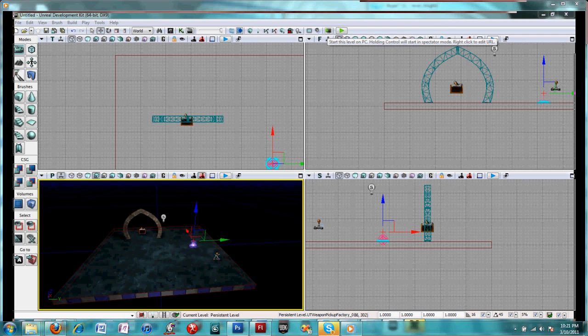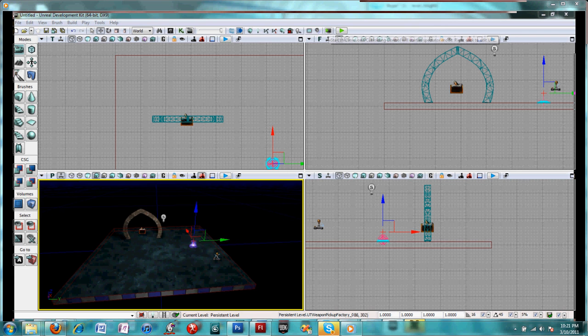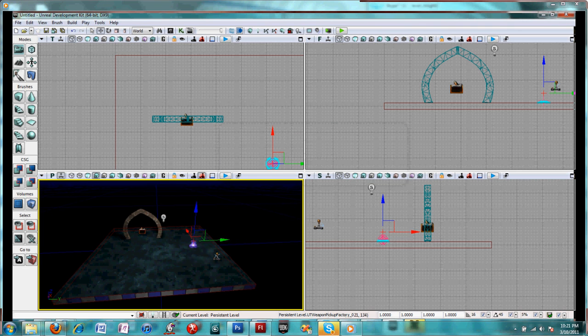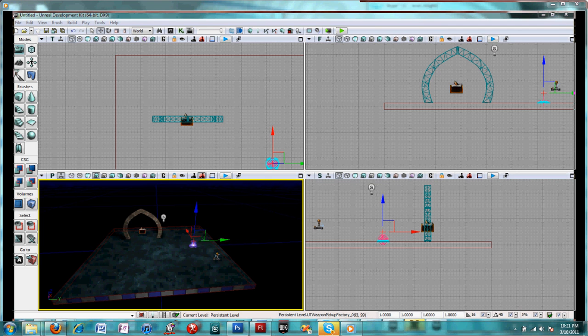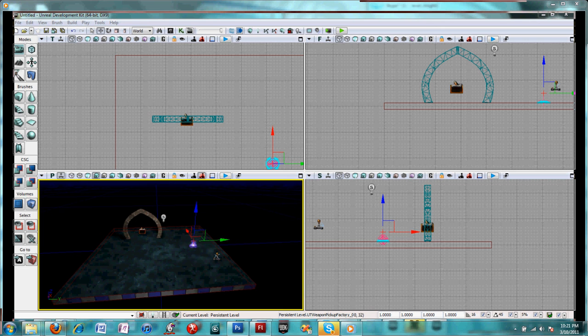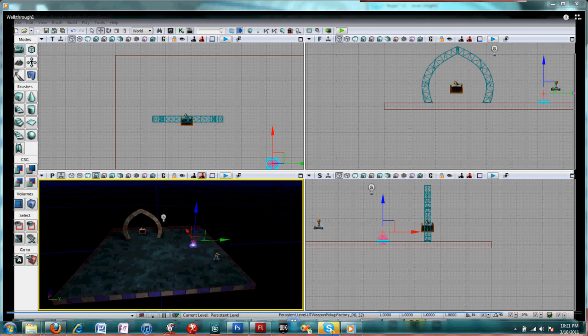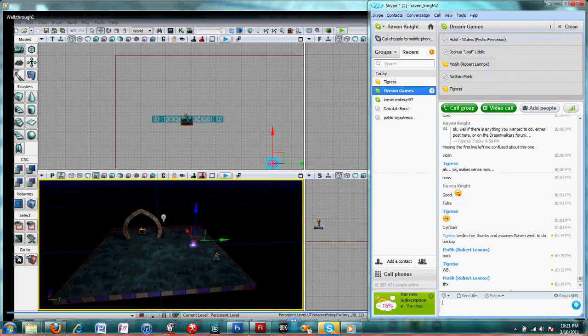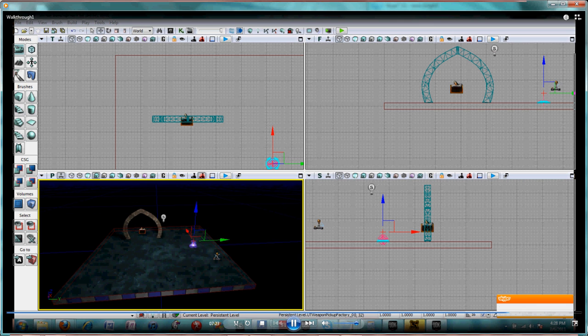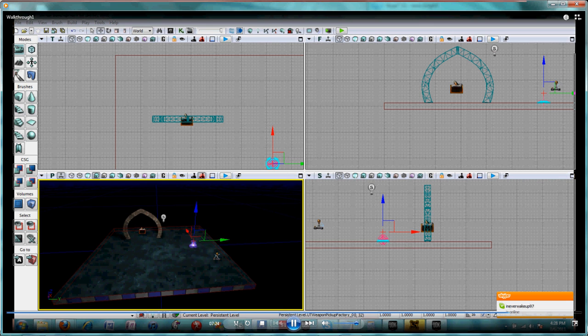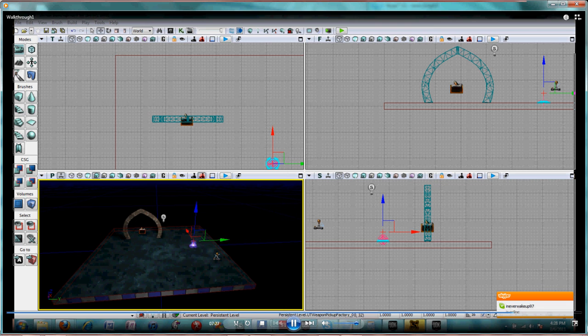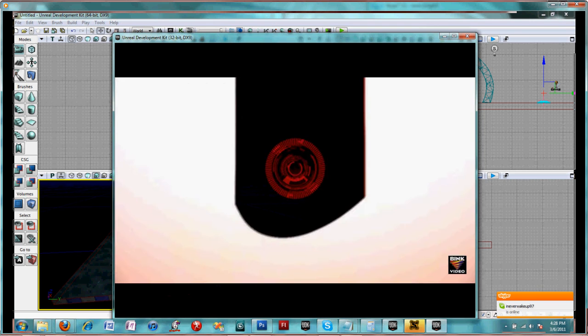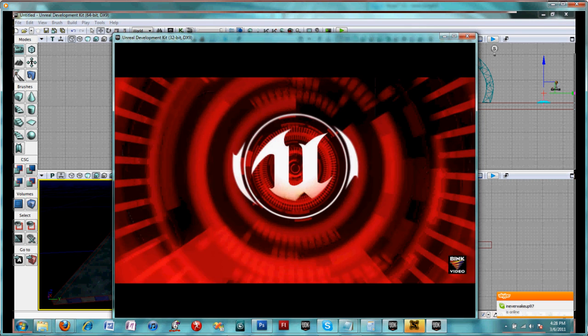So go ahead and click to test the level on PC. That means you'll have to wait for a little bit for UDK to open up. Depending on how fast your machine is, we'll determine how fast this goes.